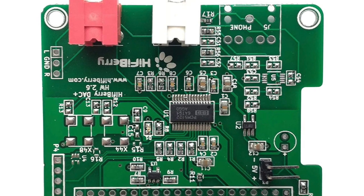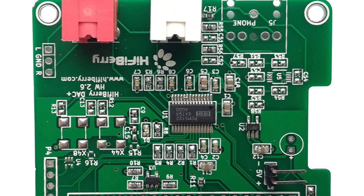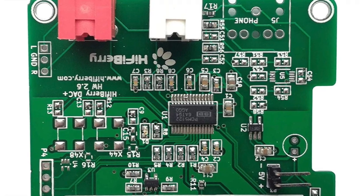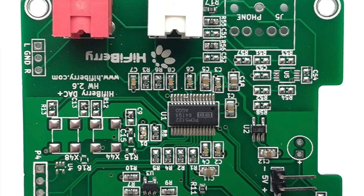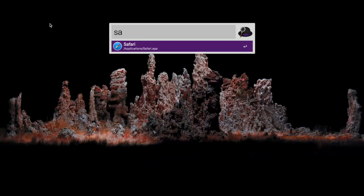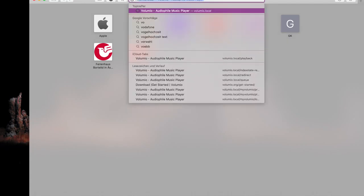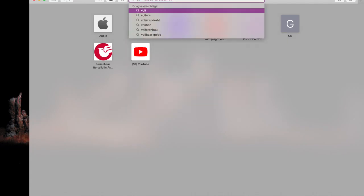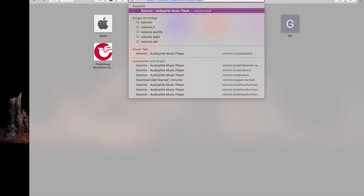Optional is a DAC like this HiFiBerry DAC which improves the sound quality of the Raspberry Pi. The first thing we will do is open Safari or another browser and type in volumio.org. I will link it in the description as well.